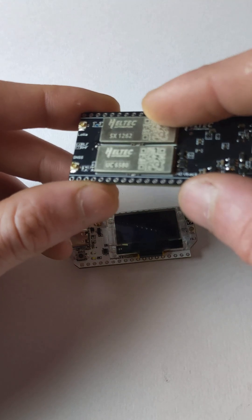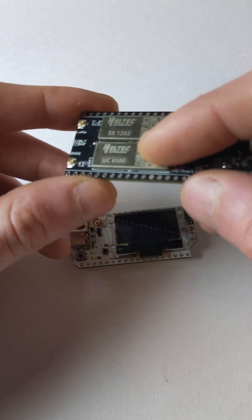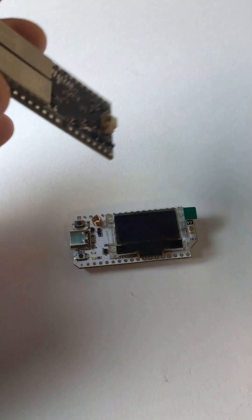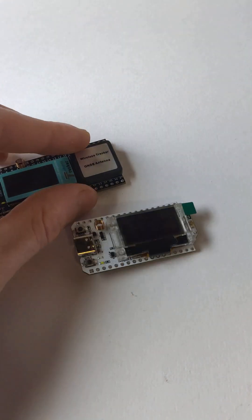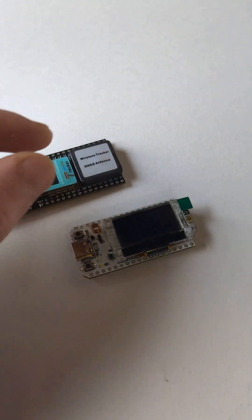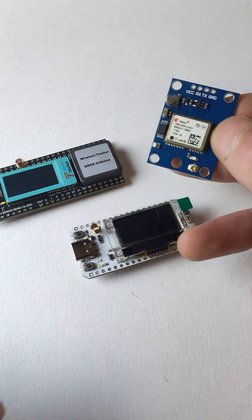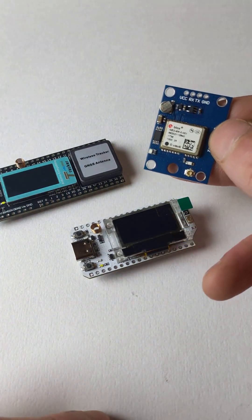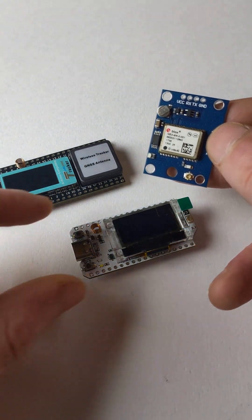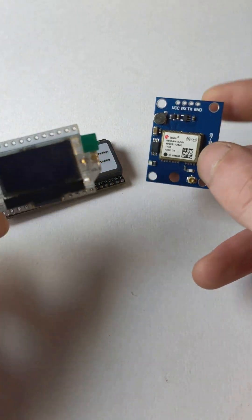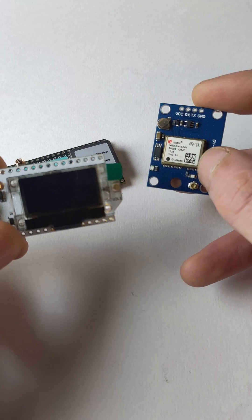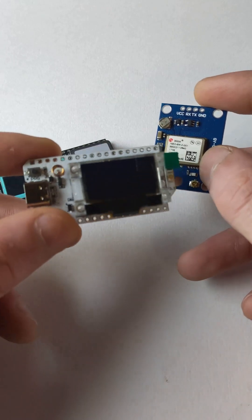However, there is another option. You can easily add your own GPS module to the V3, such as the NEO-6M seen here, and it is as simple as four pins between the device and GPS board.